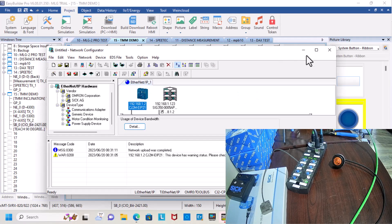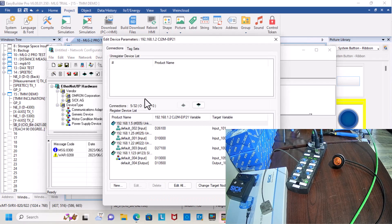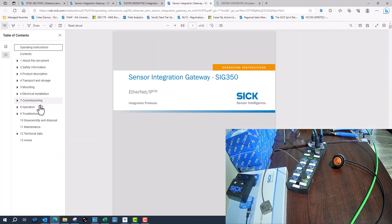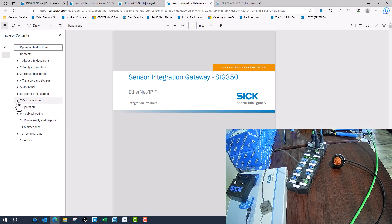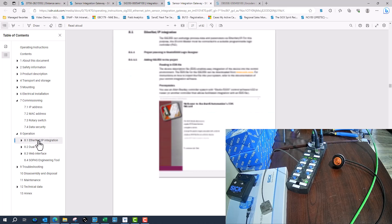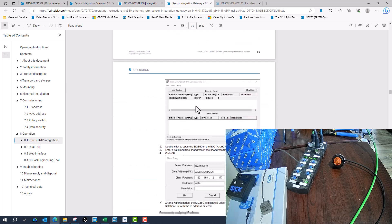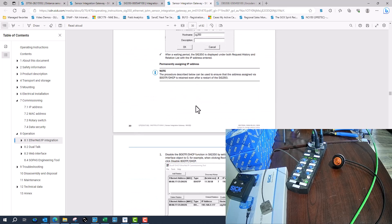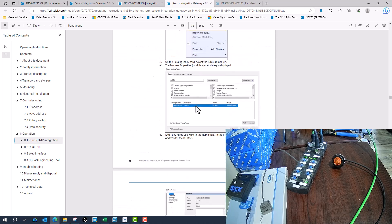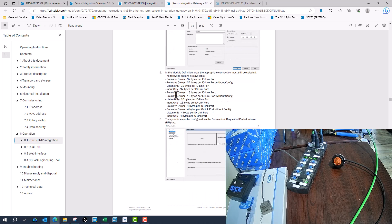Looking at the PLC side of things, we do need to understand which instance we use. Depending on the PLC that's going to be controlling the master, for the configurations we want to do it with SOPAS or the web browser, or if we want the PLC to configure the device. What we'll do is scroll down through the manual and try to find all our instance sizes to understand how we want the ports or the master to be controlled.